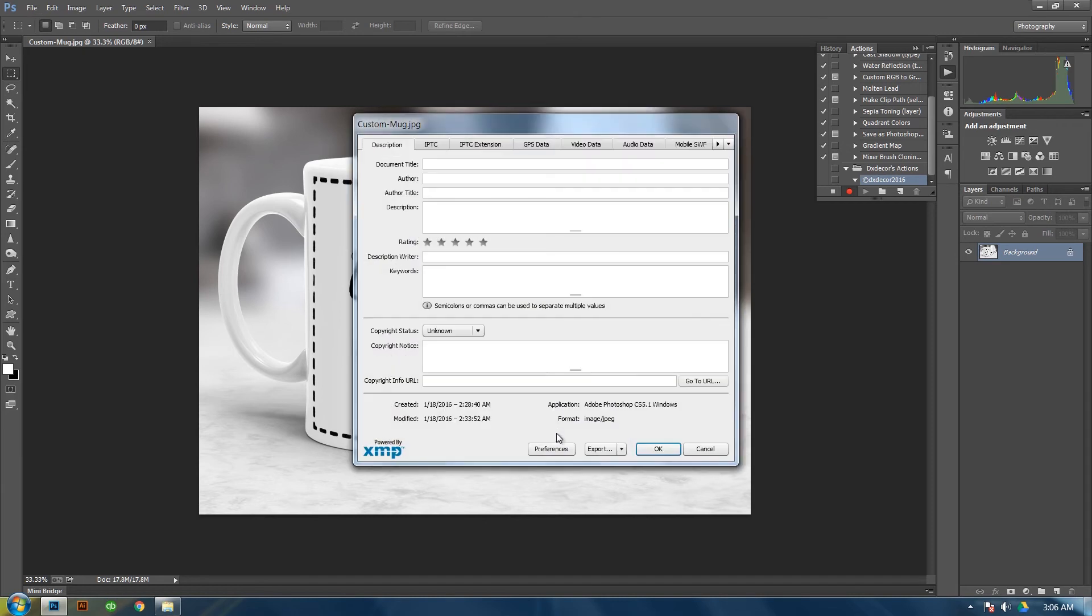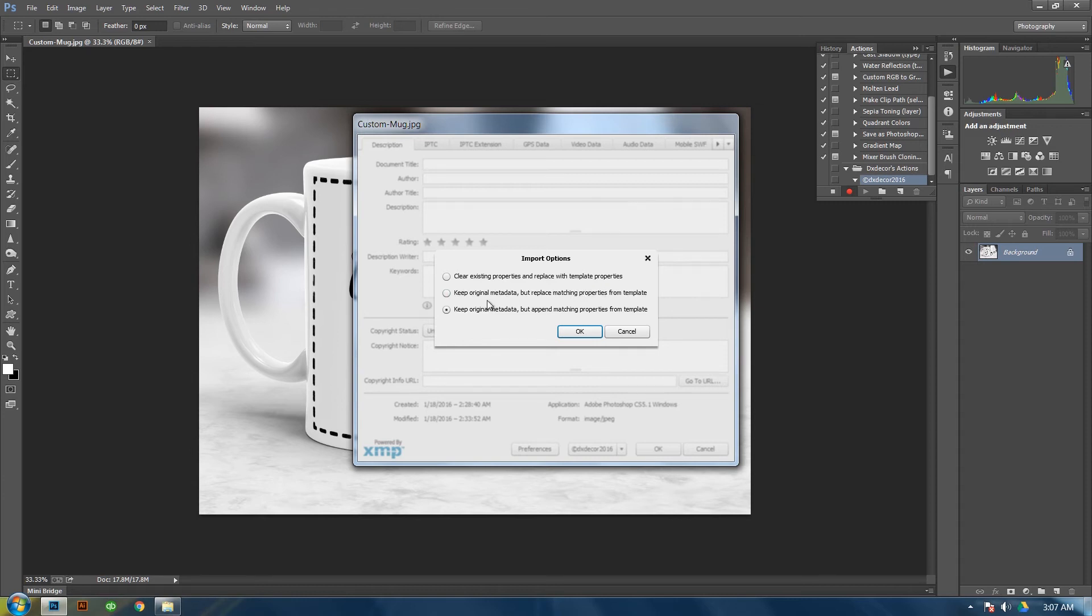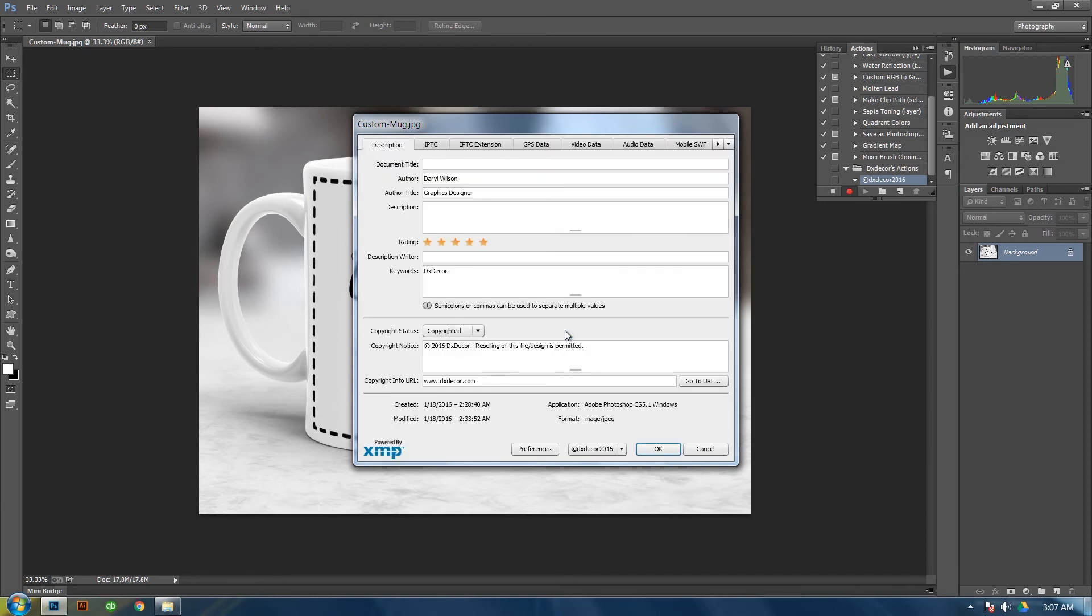And now we're going to load up the template that you just created by clicking this little arrow. Then yours should show up here. You can clear all the existing properties and replace the template with the new, keep the original or keep all of it and add in your data. So I would always keep it the original metadata. And then click OK. And you see all your data has been entered. And then click OK.